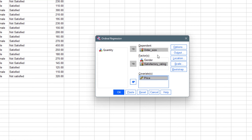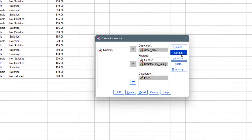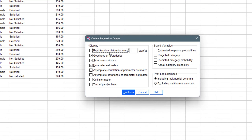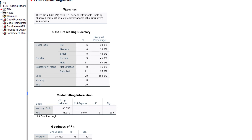For the options, we don't need to change anything here — it's perfect as is. The output settings are also fine. We click Continue and then OK to run the model.